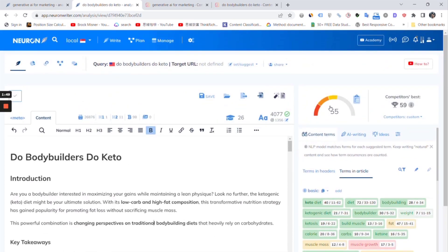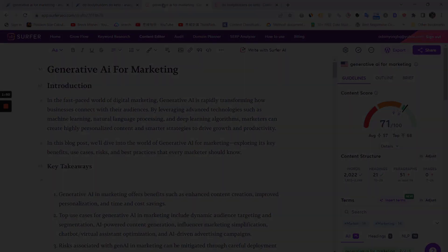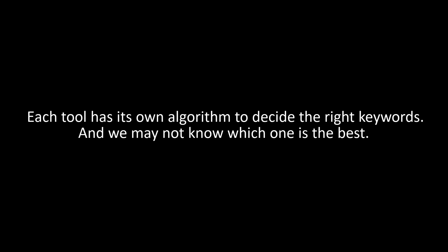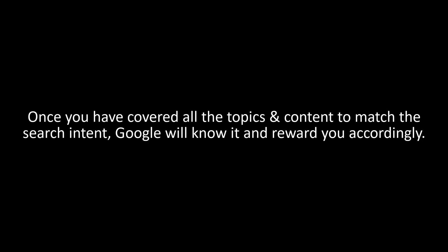For NeuroWriter, we only have 55 scores. As you can see, each tool has its own algorithm to decide the right keywords. And we may not know which one is the best. Ideally, once you have covered all the topics and content to match the search intent, Google will know it and reward you accordingly.